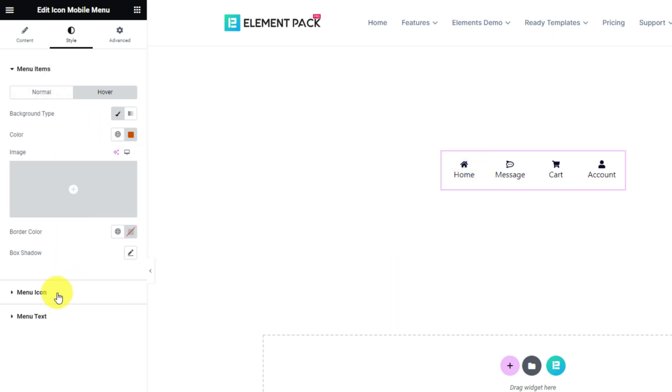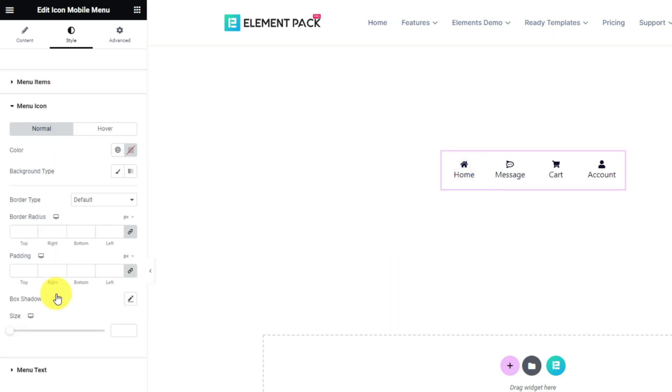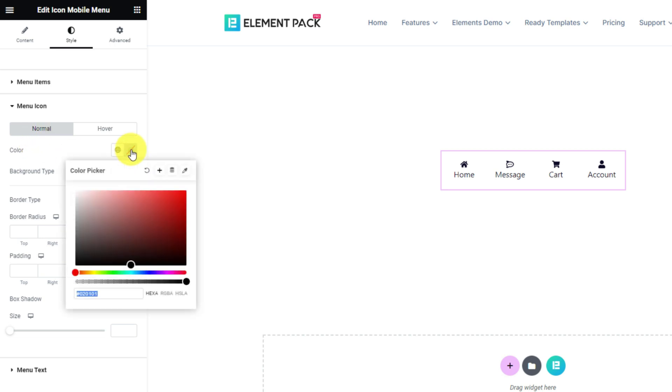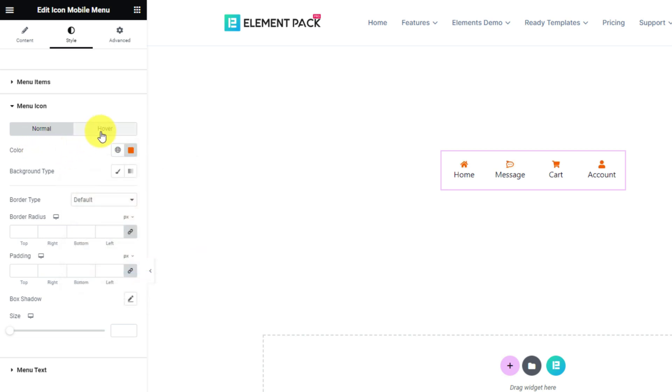From the menu icon section, let's make the icons orange in color for the normal mode and white color for the hover mode.